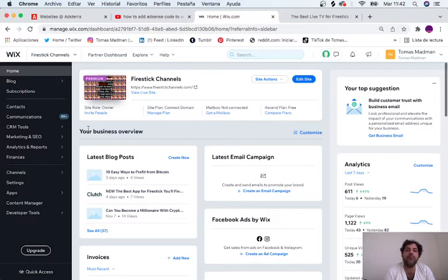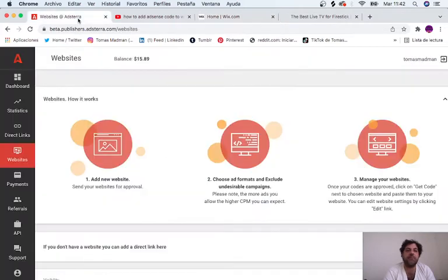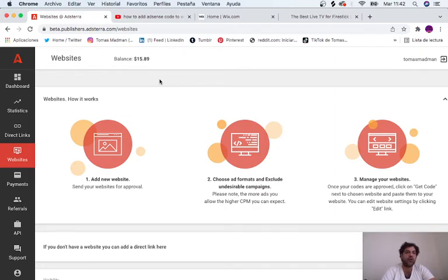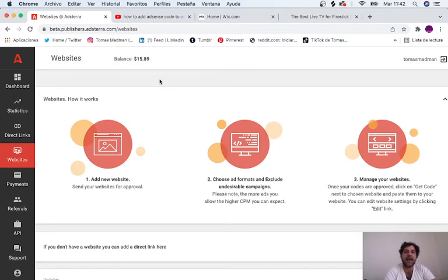So I'm going to use AdSterra today, which is a much better publisher platform where you can put ads on your website and it works exactly the same. You can use the codes in your AdSense account and add it the same way.